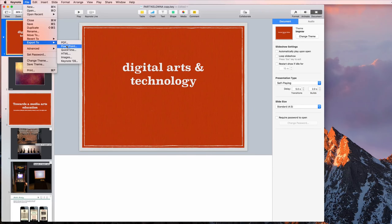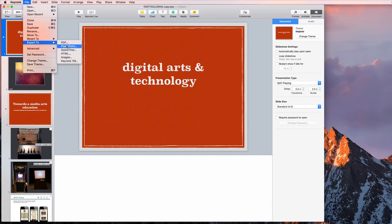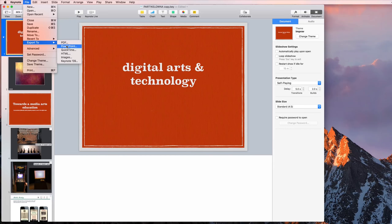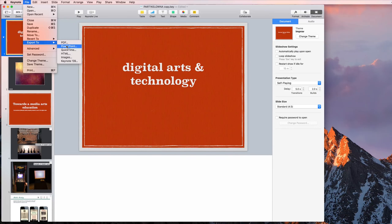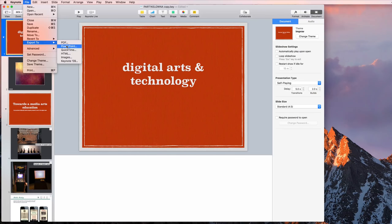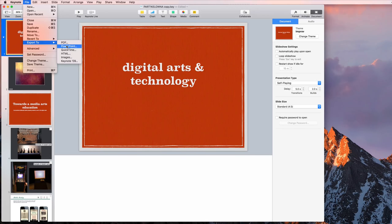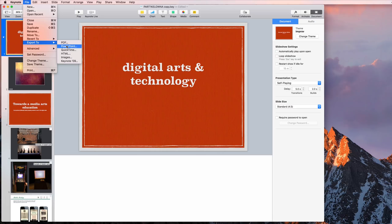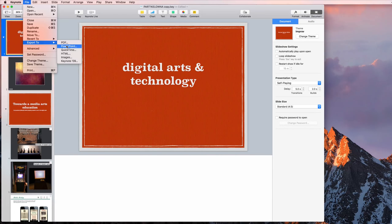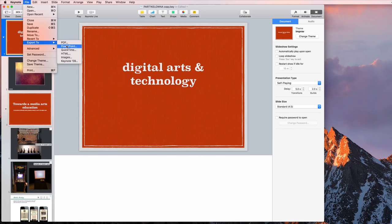You can also export it as a PowerPoint file, and PowerPoint is pretty much the standard for these things. If you export it as a PowerPoint, you can open it in PowerPoint. People are much more likely to have the Microsoft Office suite installed. Or if you're using Google Slides, you can import a PowerPoint into Google Slides without any issues either.